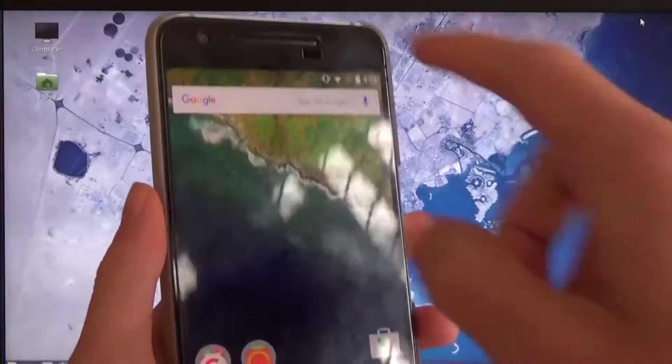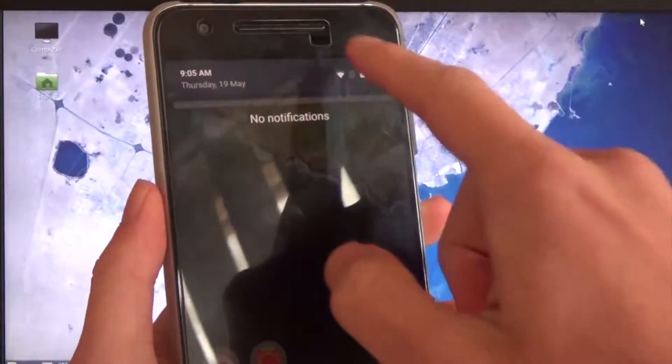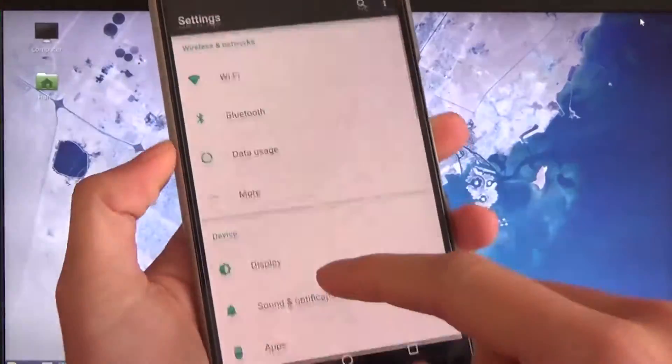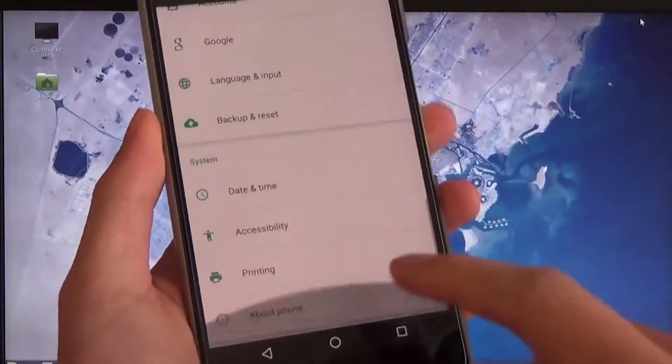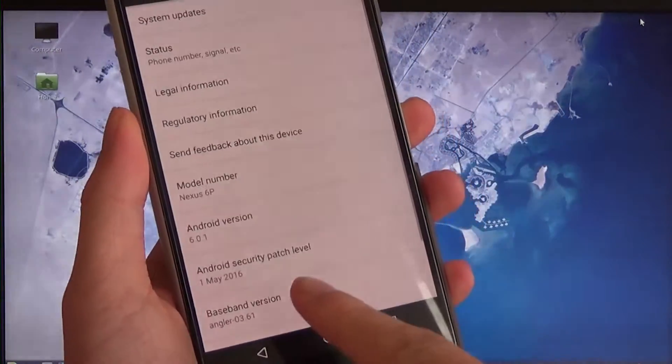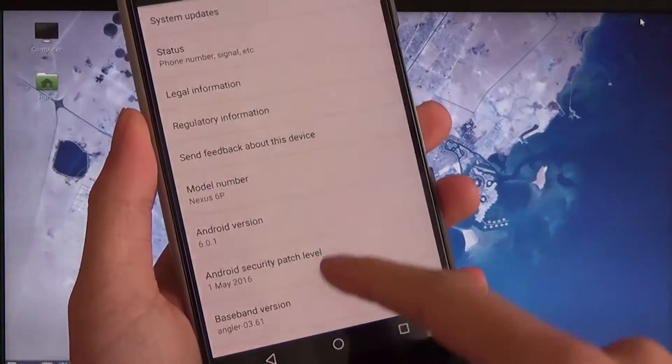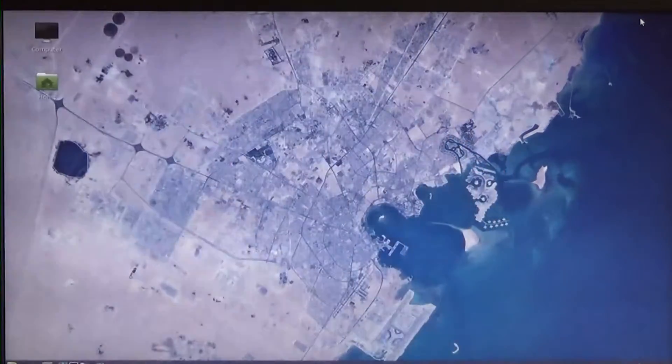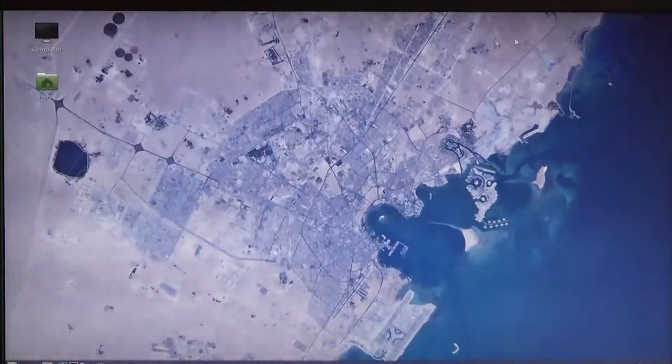Hey guys and welcome back to another video. Today I'll be showing you how to root your Nexus 6P on the latest MTC 19T build of Android 6.01, which is the May 1st upgrade, on a Linux PC.